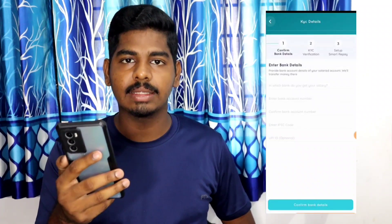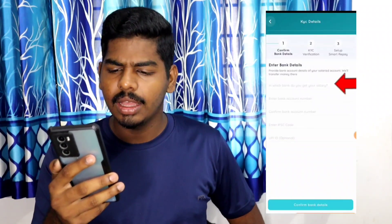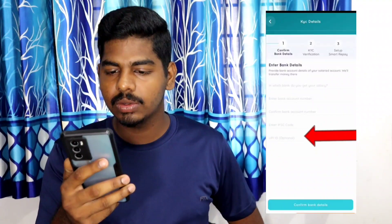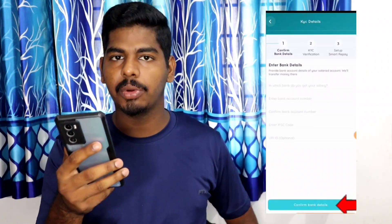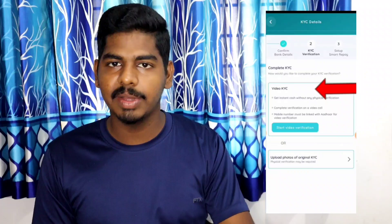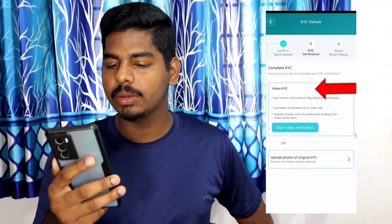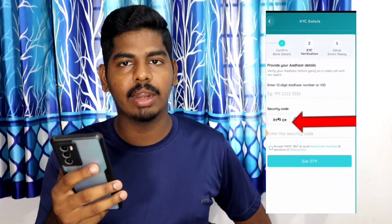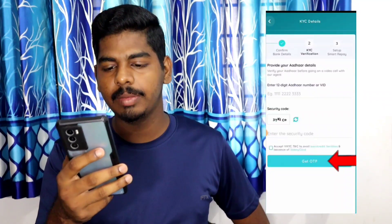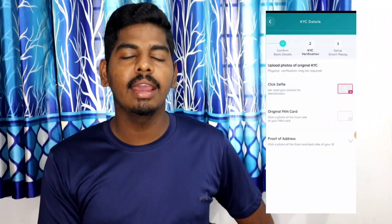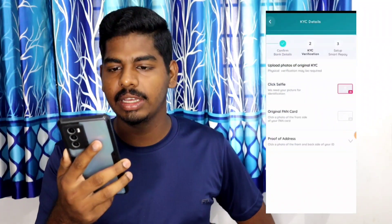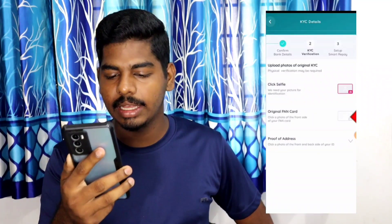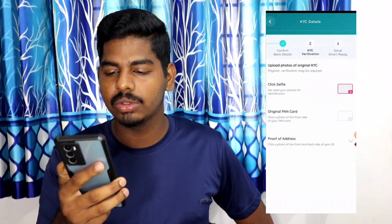If you want to give the bank details, you will need to provide the bank account number, IFSC, and UPI option. If you want to check the bank details, you will need to upload the KYC verification. You have to upload the KYC. You can also do KYC verification. Click confirm for the next page. On the next page, you can see the photos and address proof.